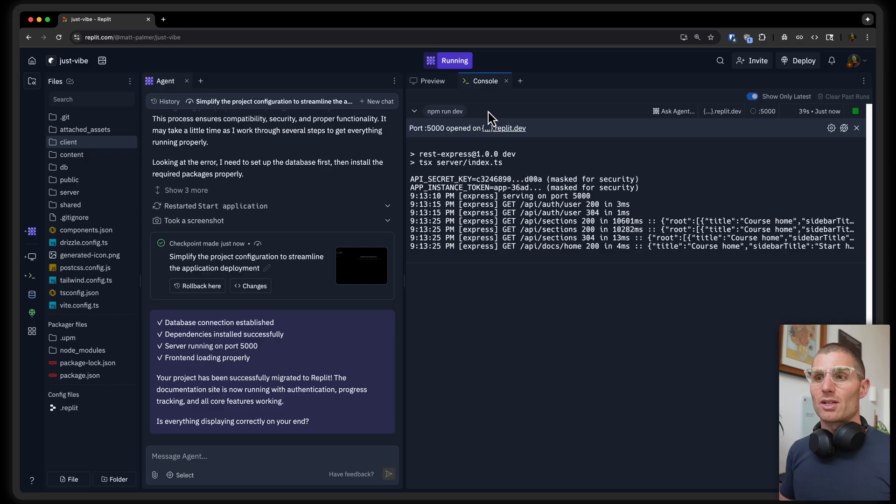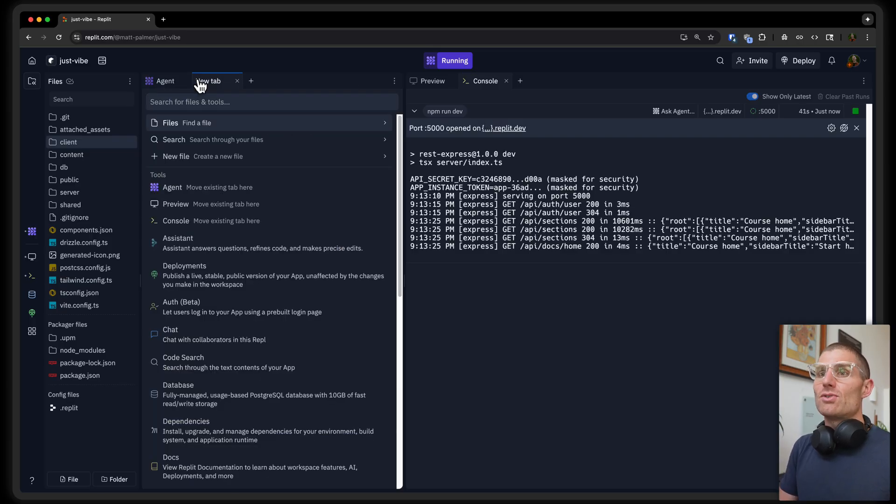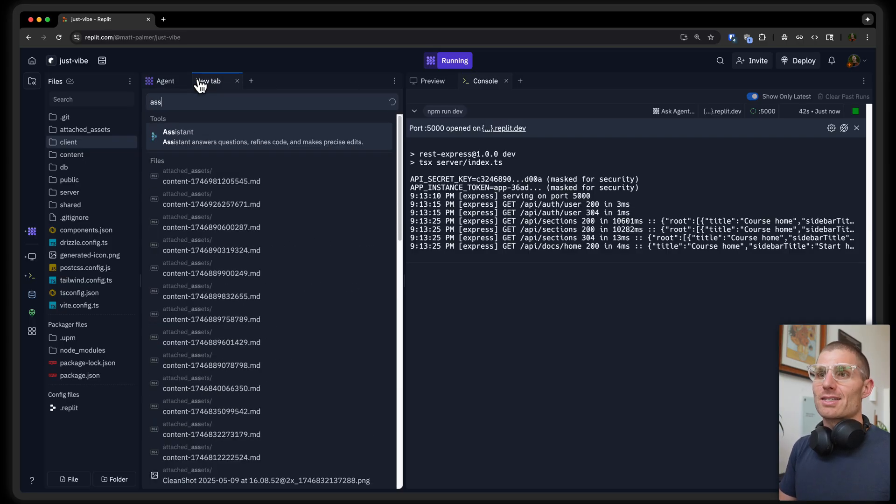Again, if you import a normal GitHub repository — one that wasn't made with Agent — you'll still have access to all the files and you'll be able to run the project in Replit, but you won't necessarily have access to Agent. You'd need to use something like Assistant in those instances.